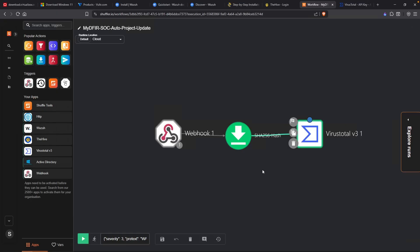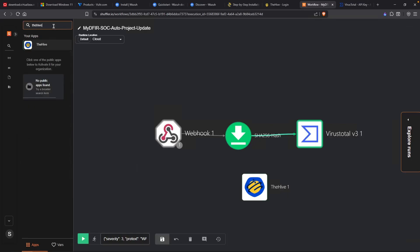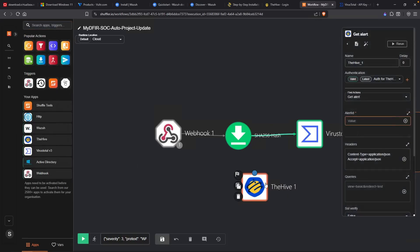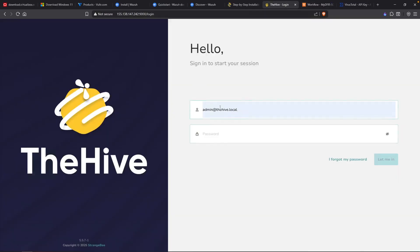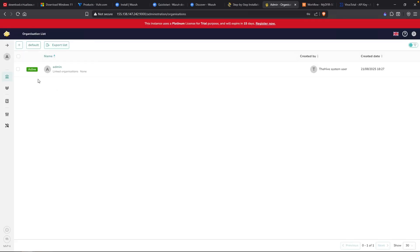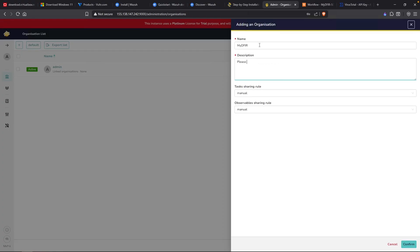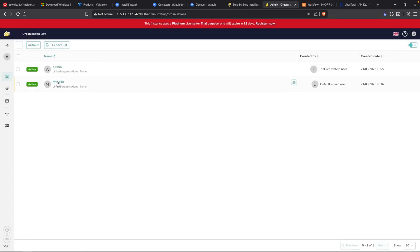The next thing we want to do is include The Hive. I'll drag The Hive app right here on the left. Just in case you don't see it, you can always just search for The Hive, just like that. Before we attach this to anything, we need to head over to The Hive and create an account specifically for this automation. I'm back over to The Hive here and let's log in. The first thing we need to do is click on this plus button to add a new organization. The name, I'll type in mydefer. mydefer SOC automation project.